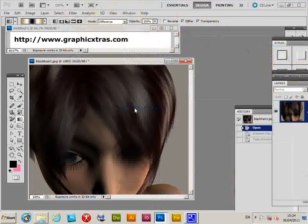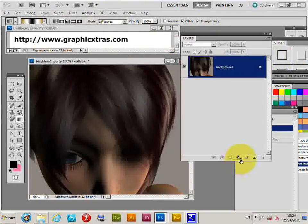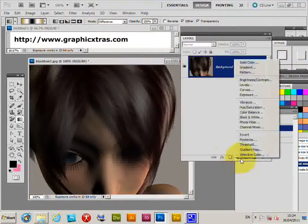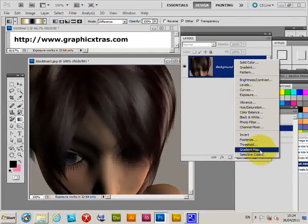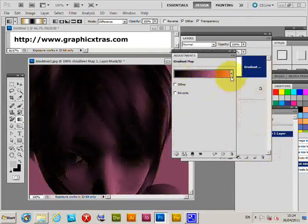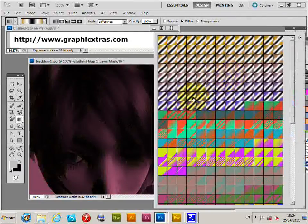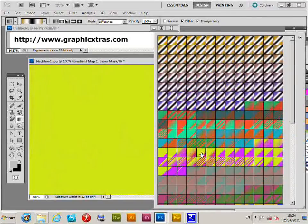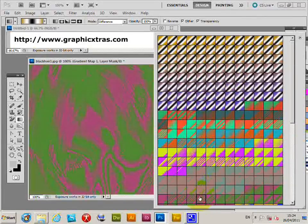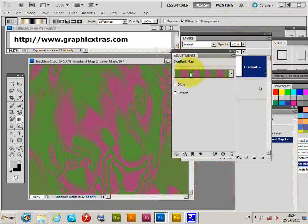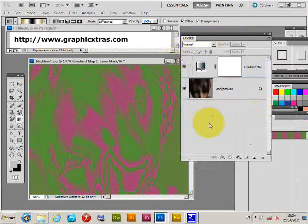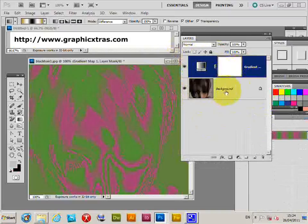In the Layers panel, scroll down to the adjustment layer options and select Gradient Map. That applies the gradient map as an adjustment layer, meaning the original image underneath remains completely unaffected.